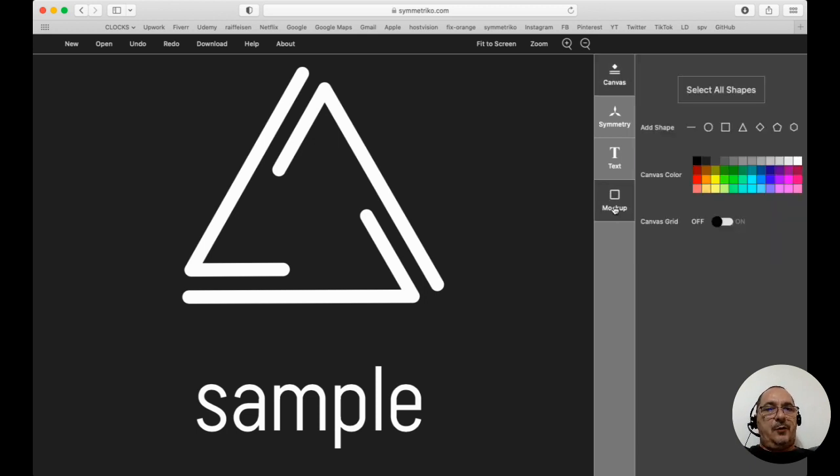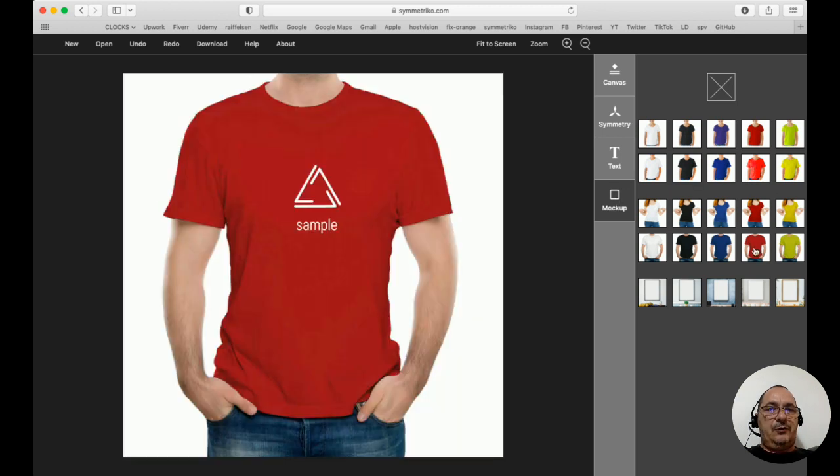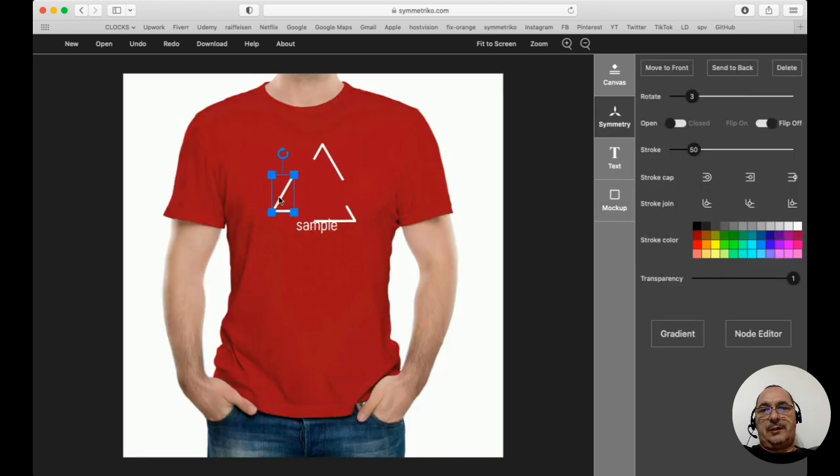In conclusion, the mock-up editor simply allows you to visualize your drawing as it can be on a t-shirt, as an example here.